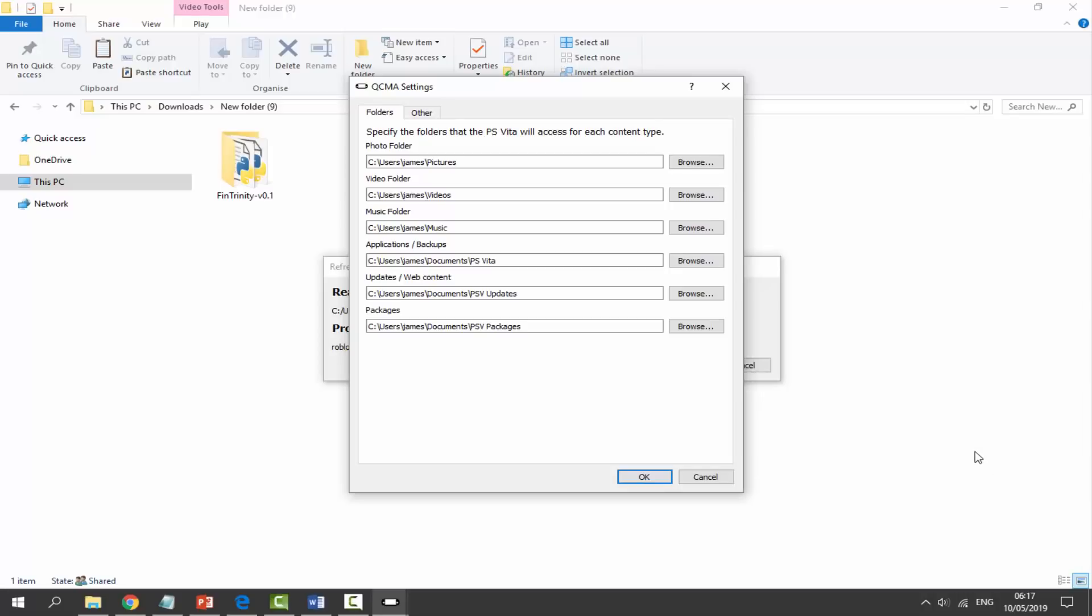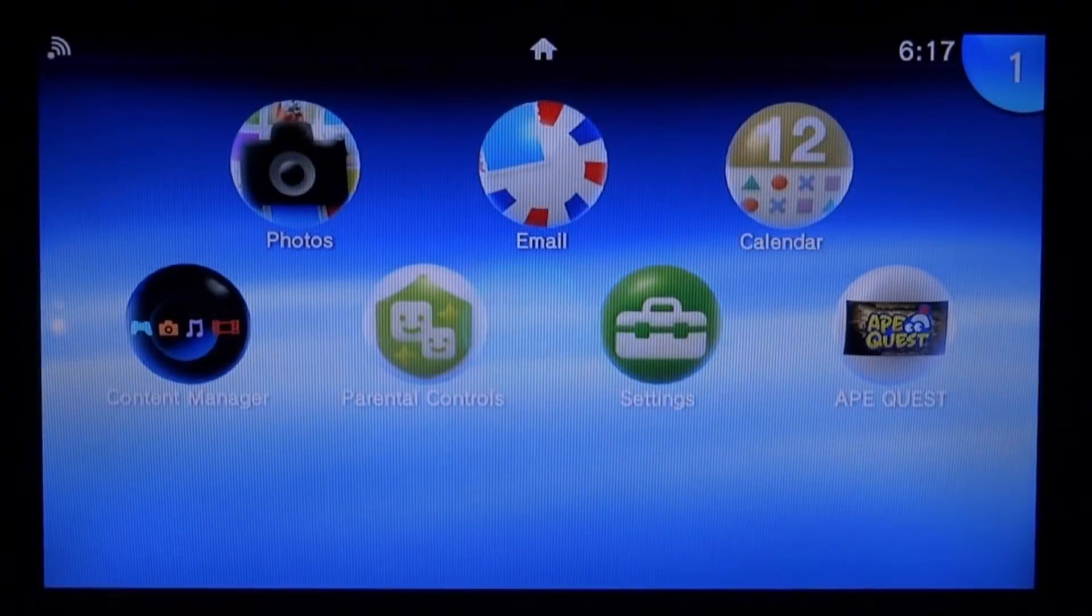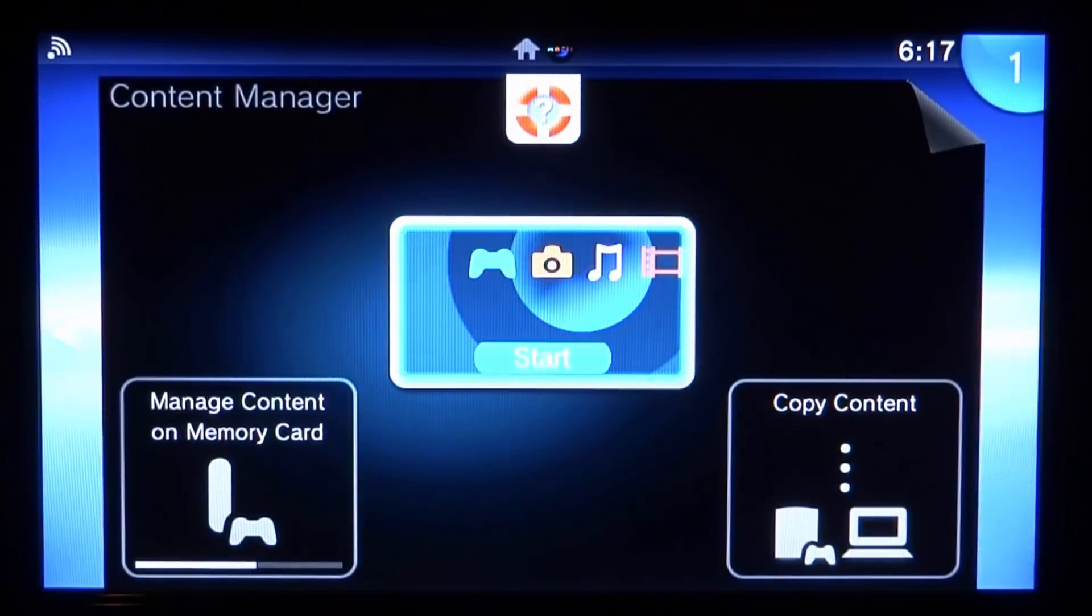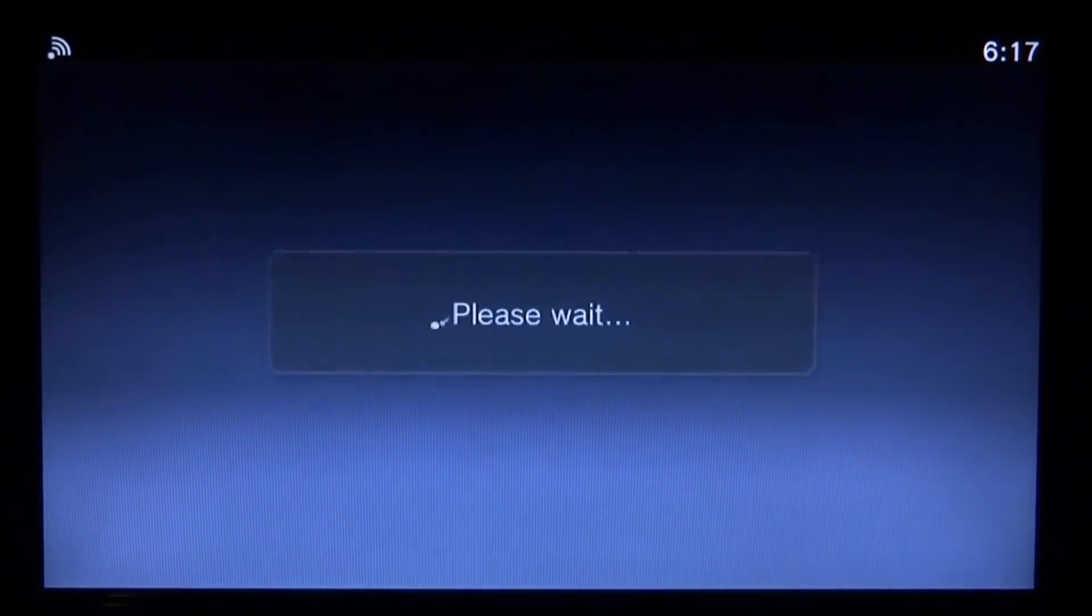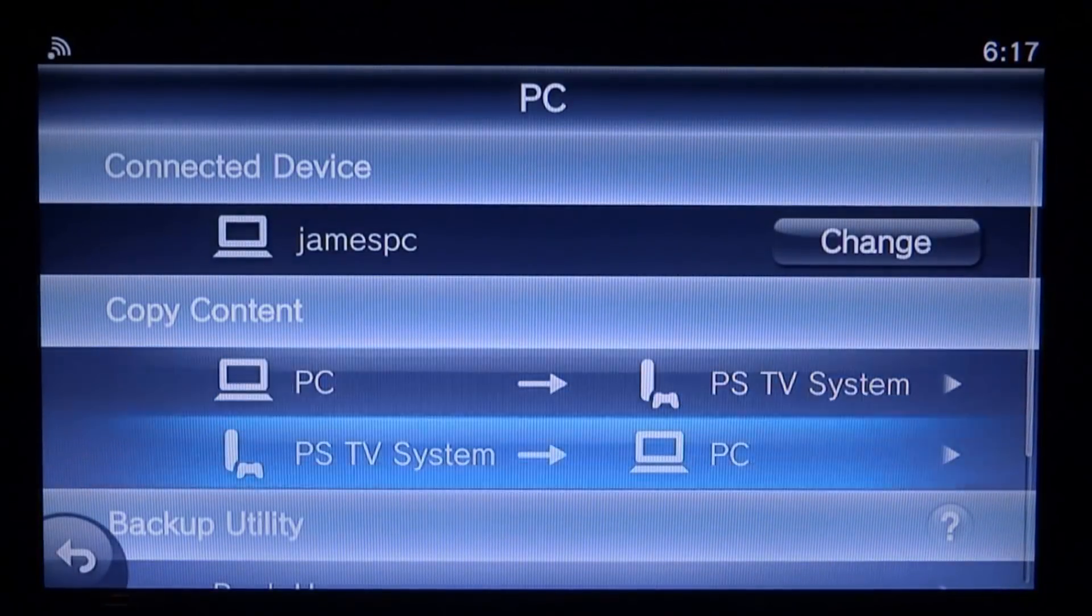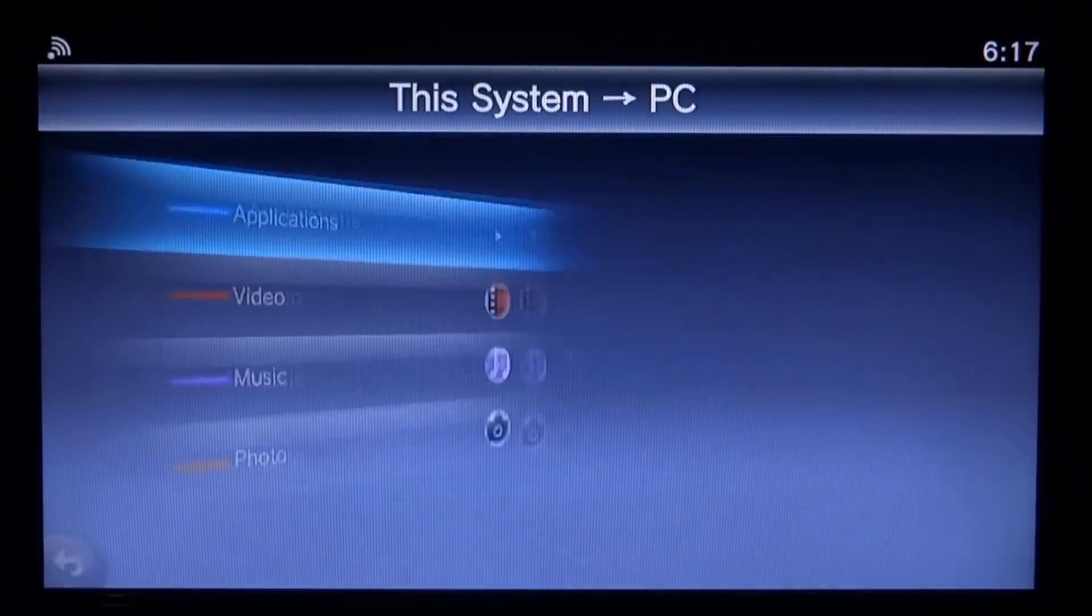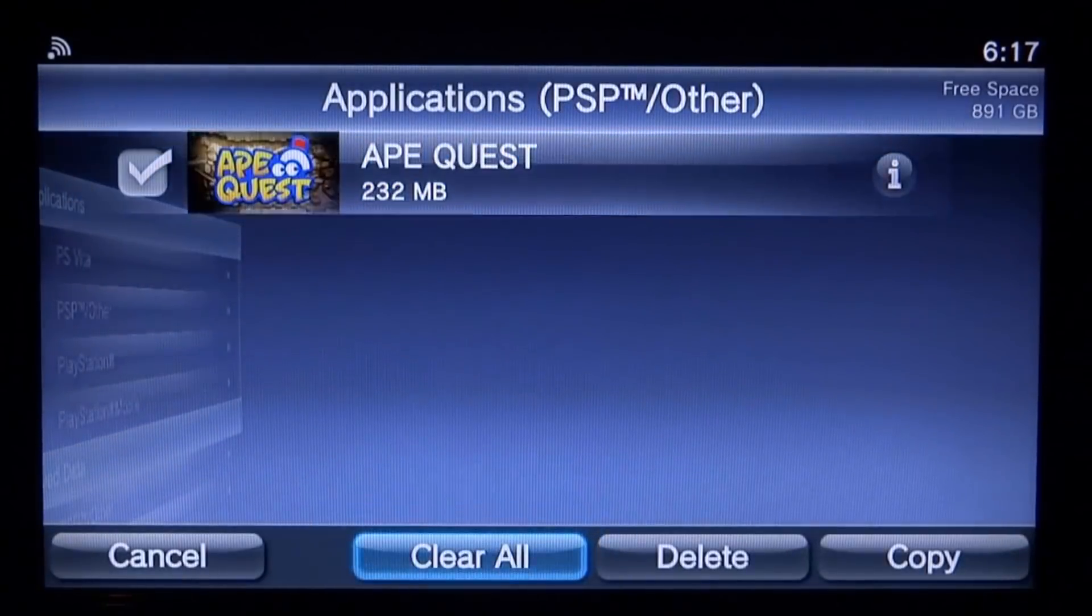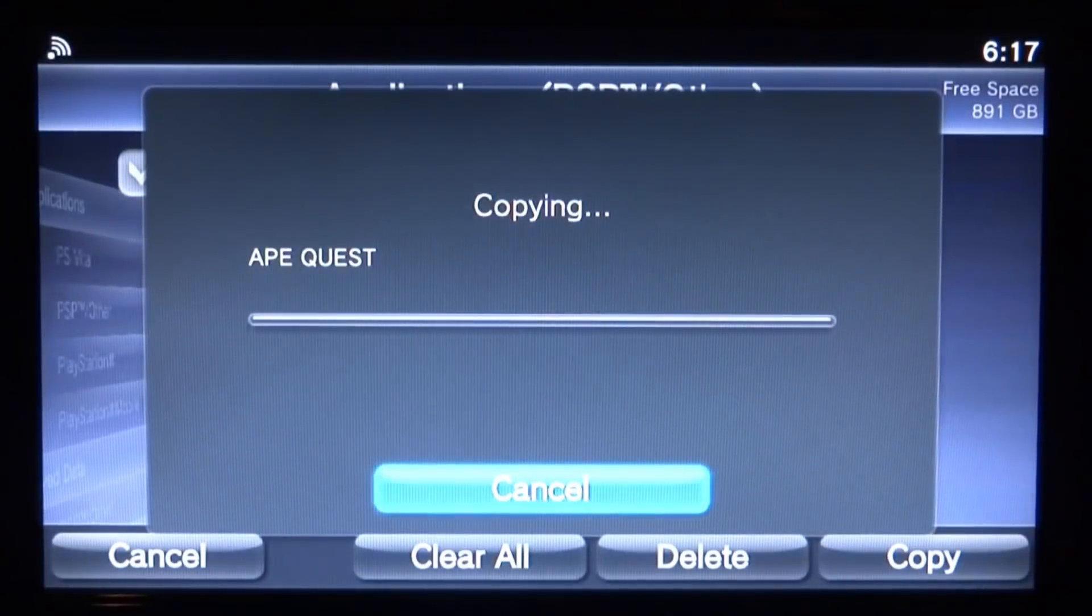So now we're back again. Let's try it for the second time. Let's go over to Content Manager, Copy Content. Just wait for it to connect, it should be able to connect to your PC pretty easily. As you can see, there you go. So let's go PS TV or PS Vita Applications, PSP Other, select it. Let's try and copy it, click OK, and there you go. As you can see, it's copying.